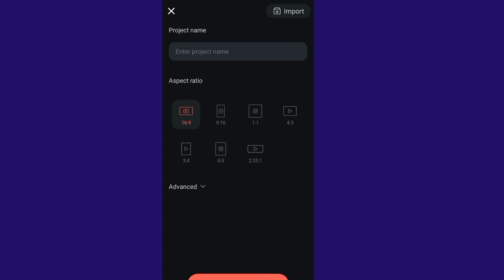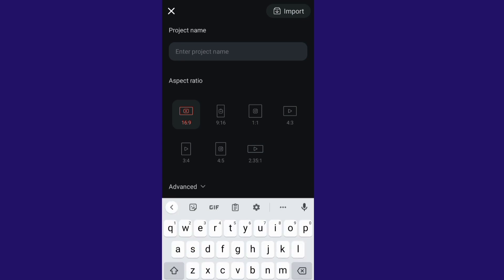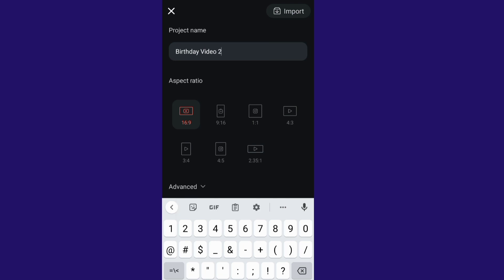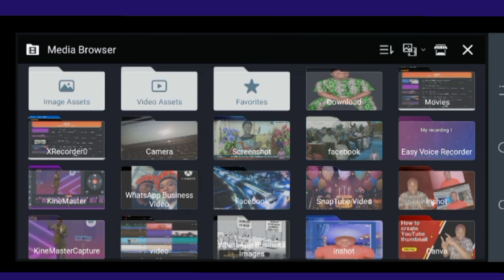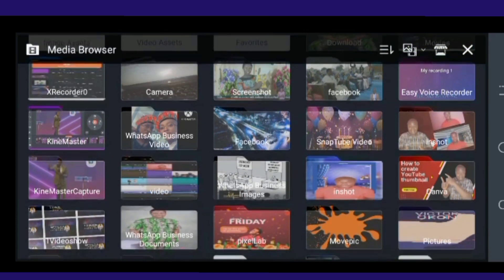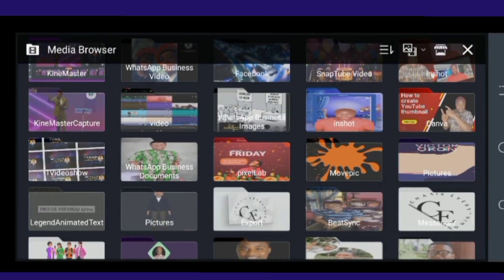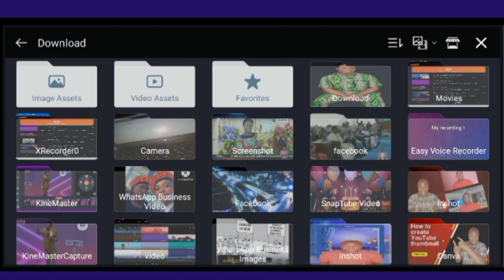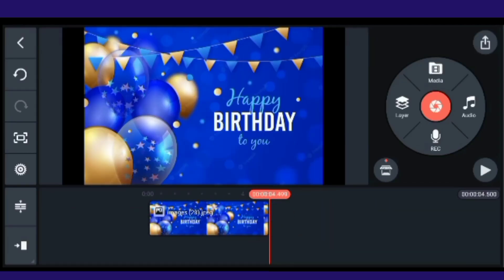Set your aspect ratio to 16:9, then name your project — for example, 'Baby Video' — and click Create. Now, we are going to use a background, so you won't choose your picture directly from here. Go to your Downloads folder and click on your background image to import it.